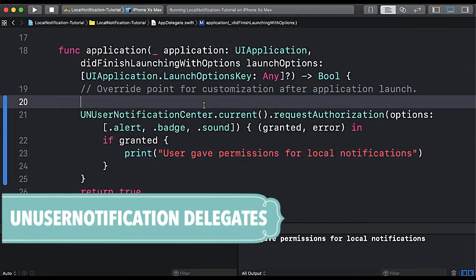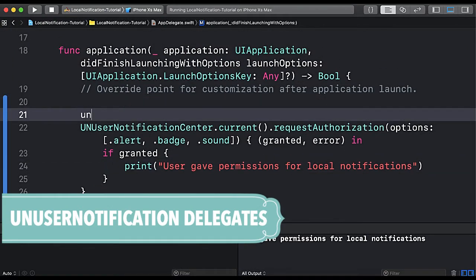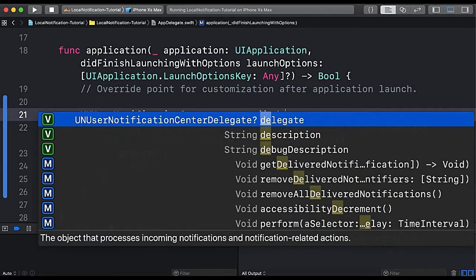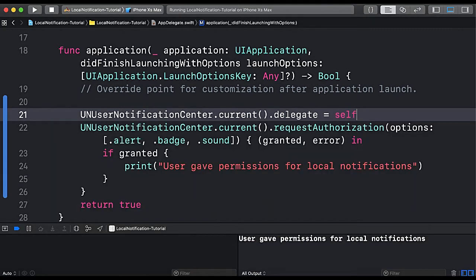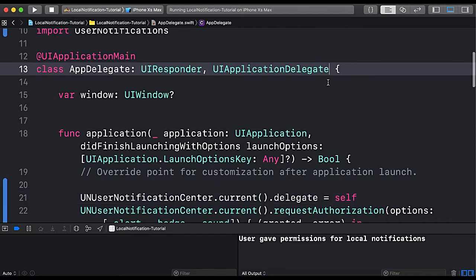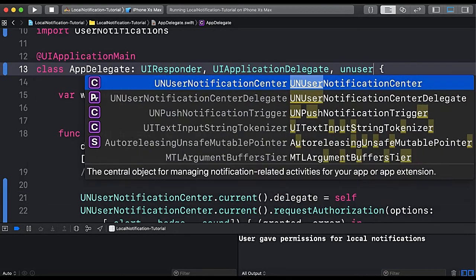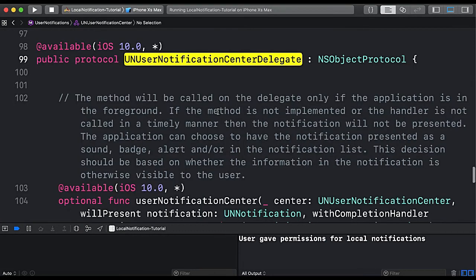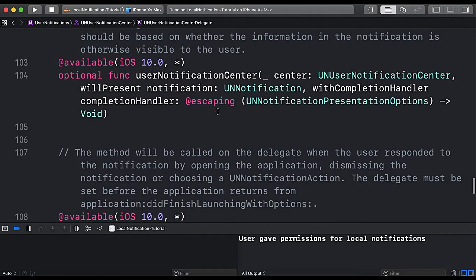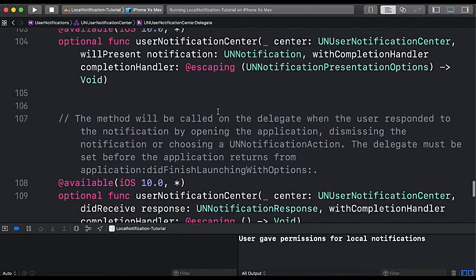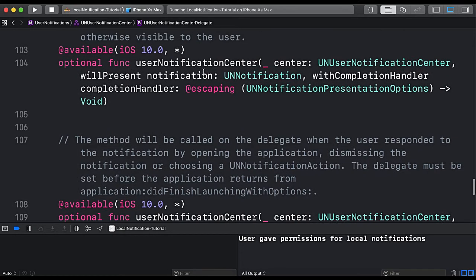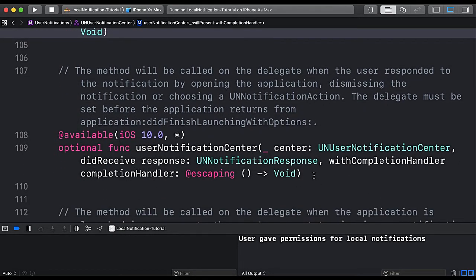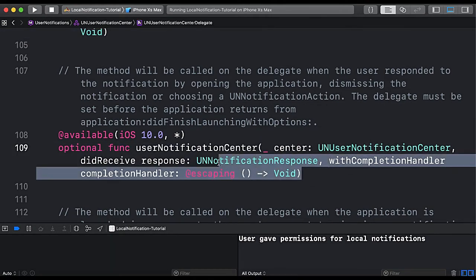For that we will go to AppDelegate and implement certain delegates. We set UNUserNotificationCenter.current().delegate = self and conform to UNUserNotificationCenterDelegate. If we look at the protocol, there are two delegate methods: willPresent and didReceiveResponse. We will implement both.